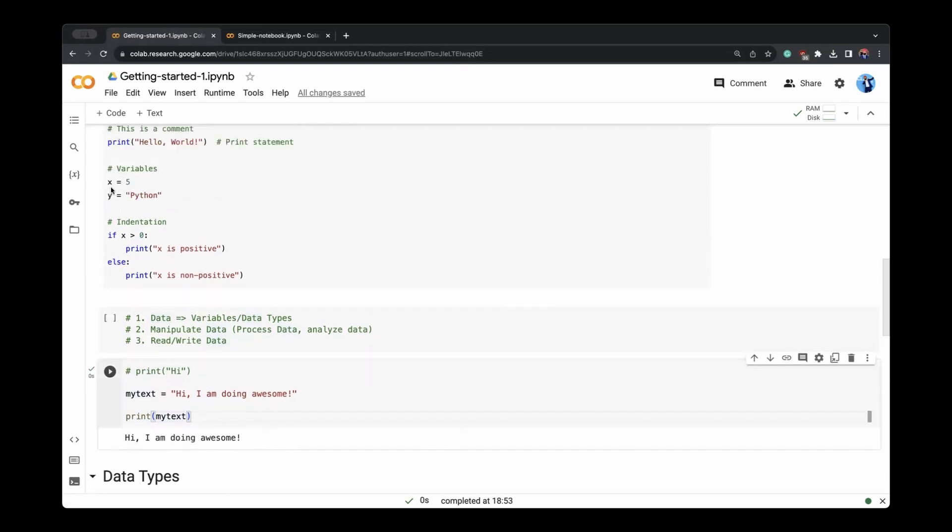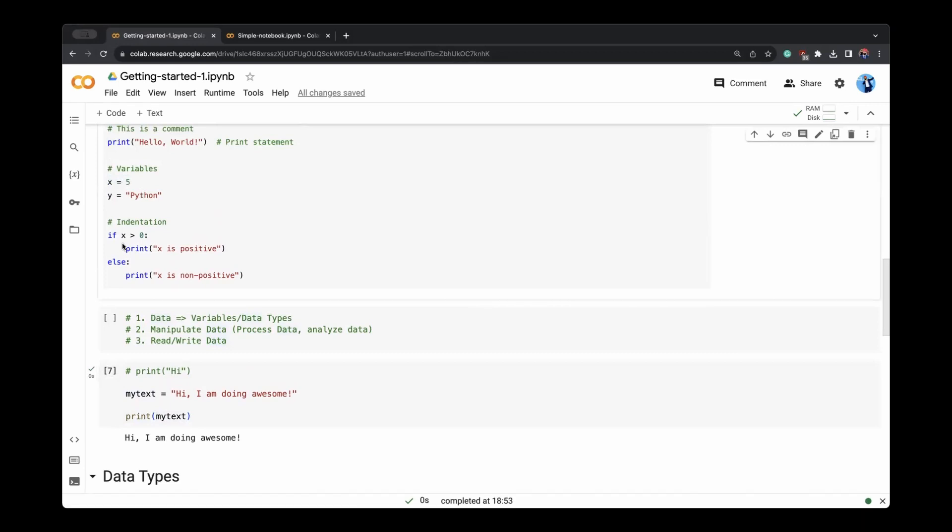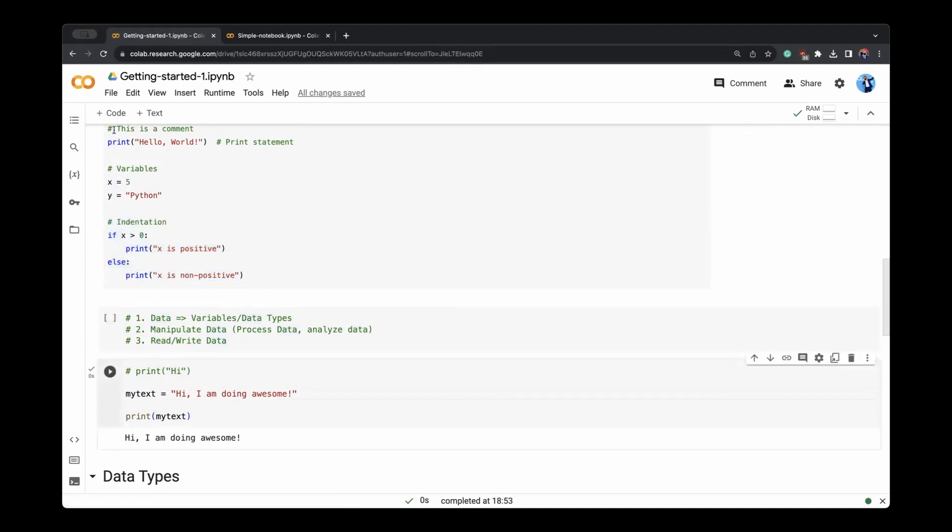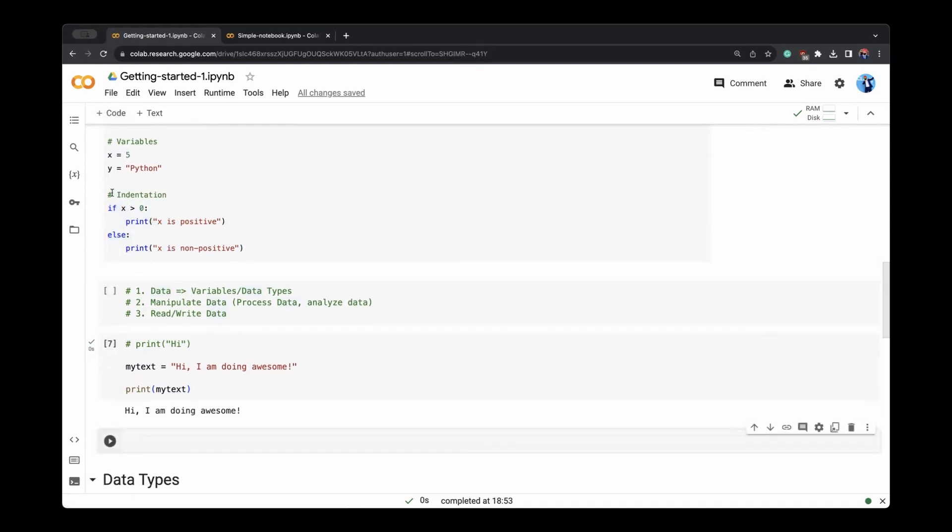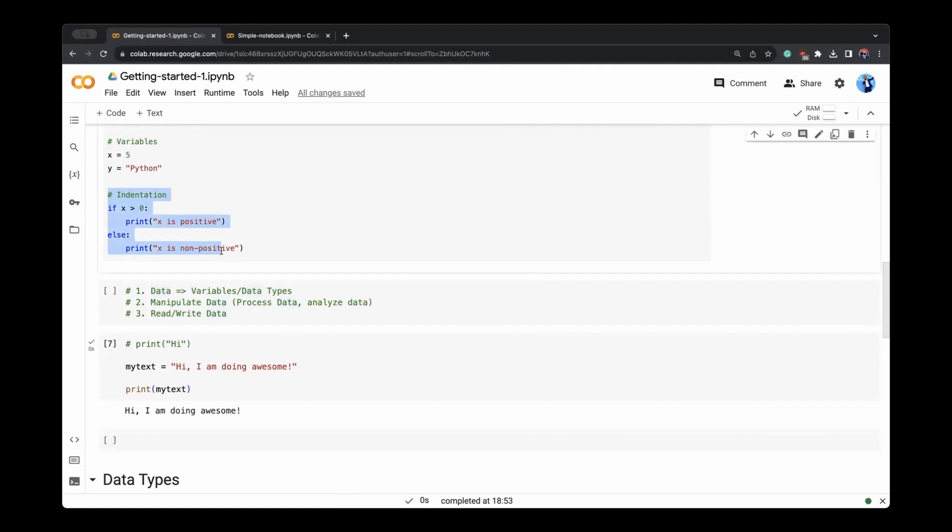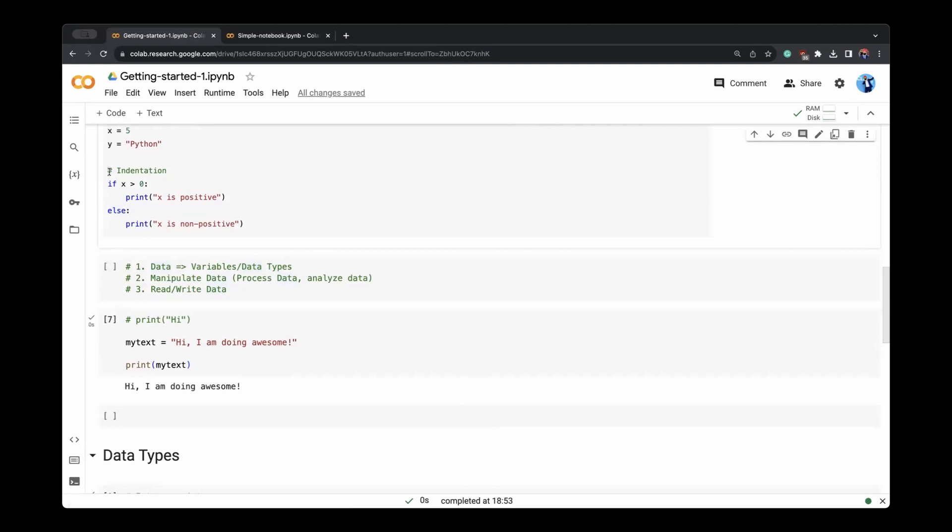Like you see here, you can define variables to be integer, we can define them to be string. And then you have to take care of the indentation in Python. This is one of the important things about Python, that whenever we write different codes and syntaxes, you see there if starts and print starts later on.